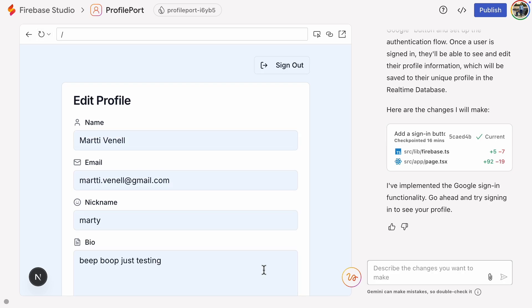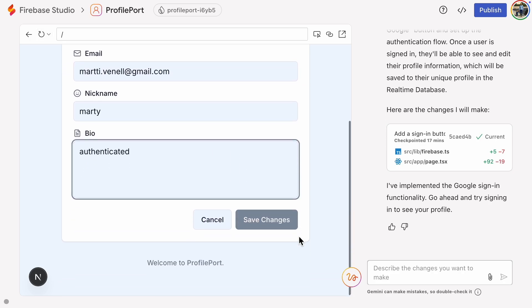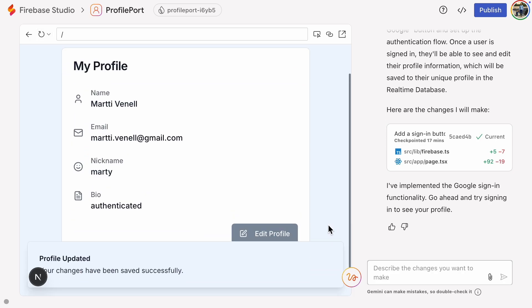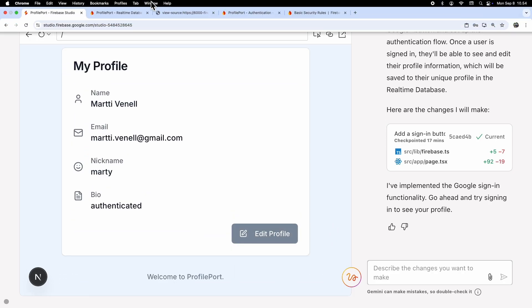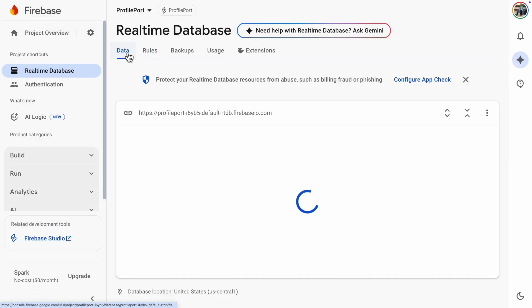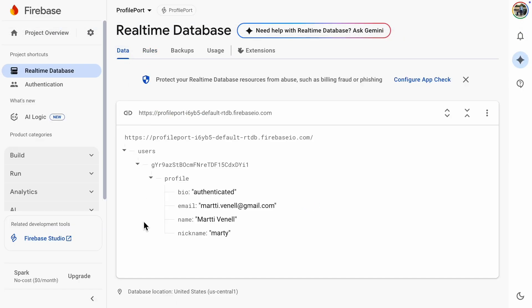Let's see if we are still able to edit the profile. We don't get any permission errors, and the data ended up in the database.